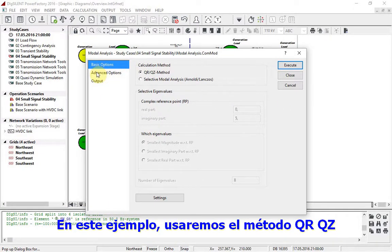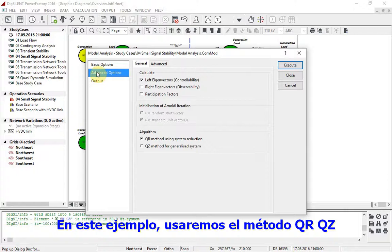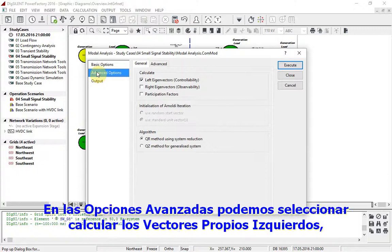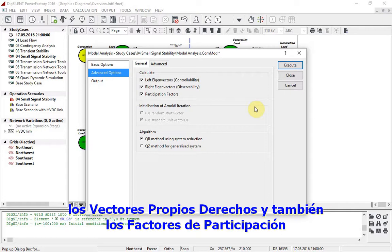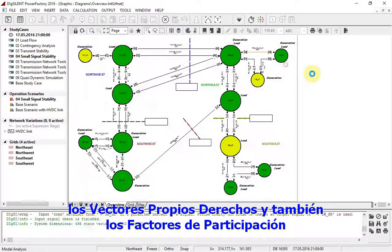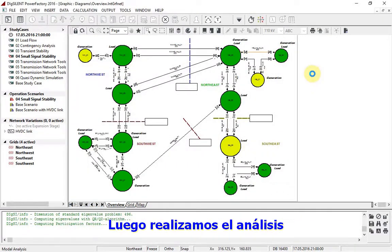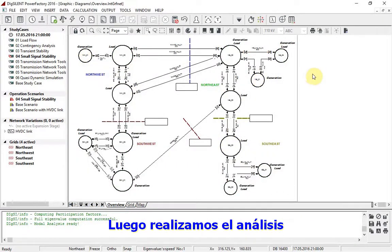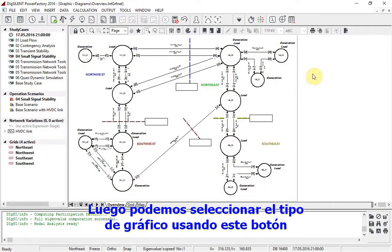In this example, we will use the QRQZ method. In the advanced options, we can select to calculate left eigenvectors, right eigenvectors, and also the participation factors. Then the analysis is performed.